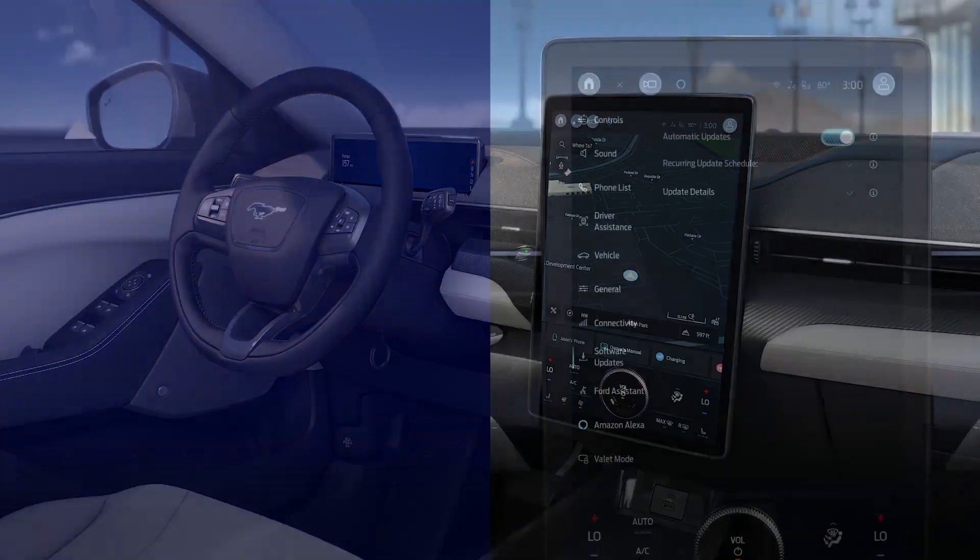These automatic updates are defaulted to on when your vehicle is delivered, and this is the fastest, easiest way to complete installations.